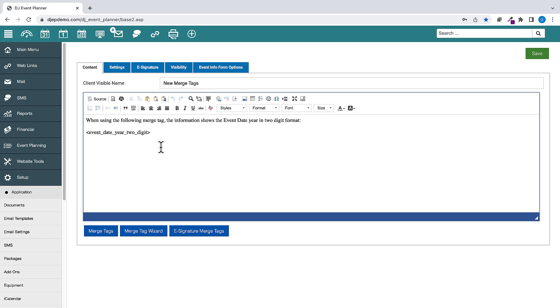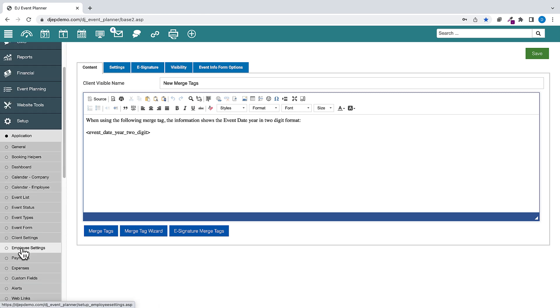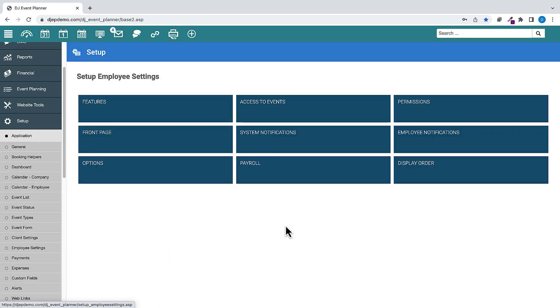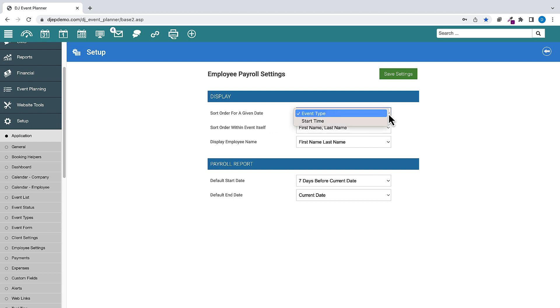Under Setup, Application, Employee Settings, then Payroll, we have added a setting to control the sort order for a given date for the payroll report which is found under Financial Payroll. The two options are to sort by Event Type or Start Time.